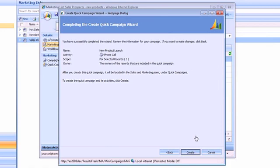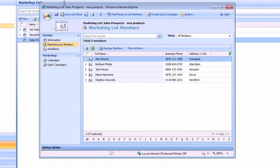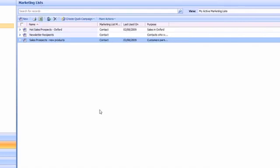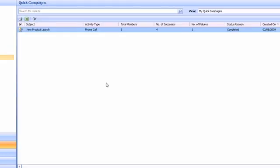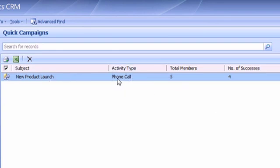Okay, it's just taking a moment but it should be creating those activities in the background. So let's close that marketing list. If I go into quick campaigns now, I can see my new product launch campaign. I can see that it's a phone call campaign. There are five members of the marketing list and unfortunately there's been a failure.